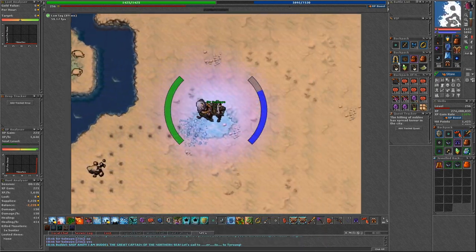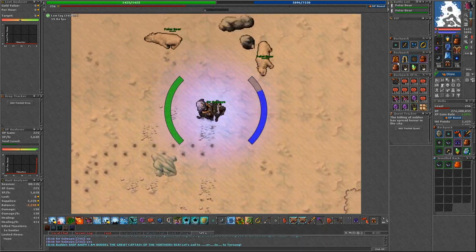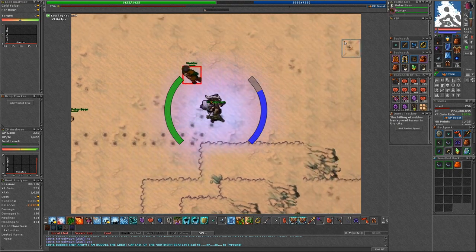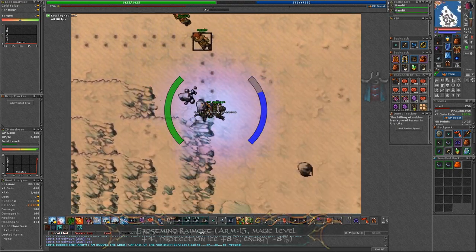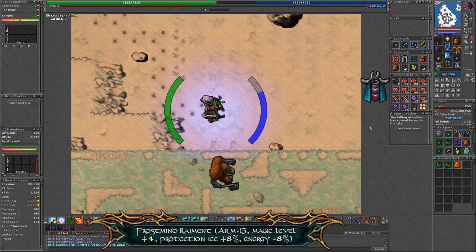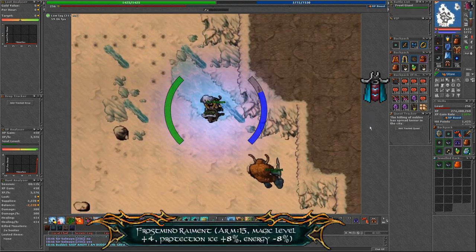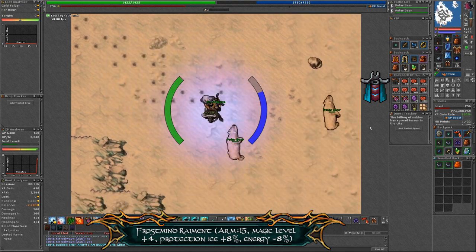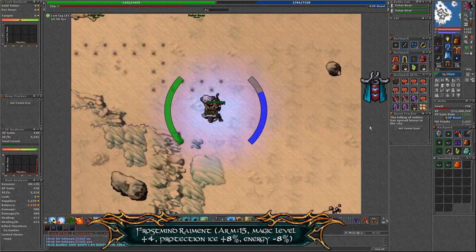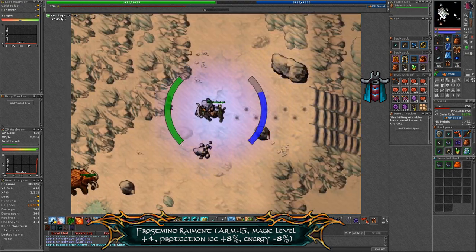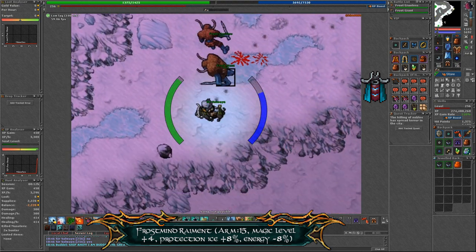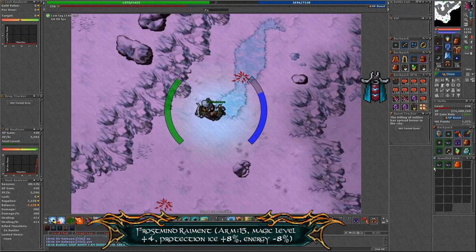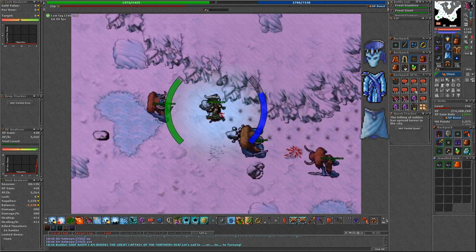Equip yourself with frost protection items, ideally frost mind raiment, which gives magic level along with ice protection damage. If you don't have that kind of money then go with a good old glacier set.